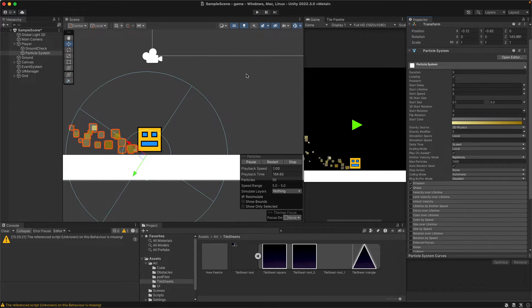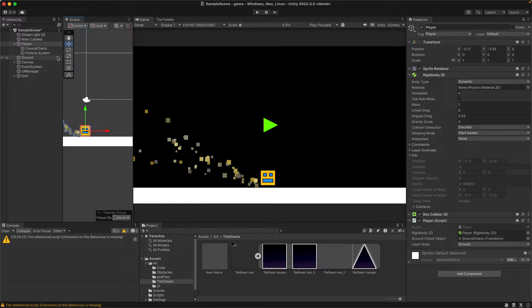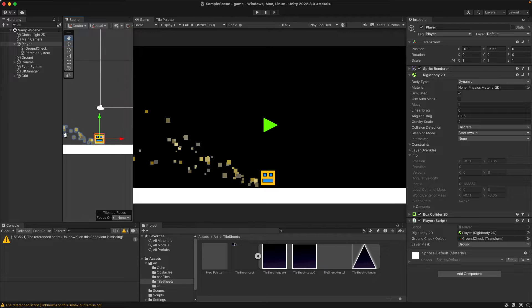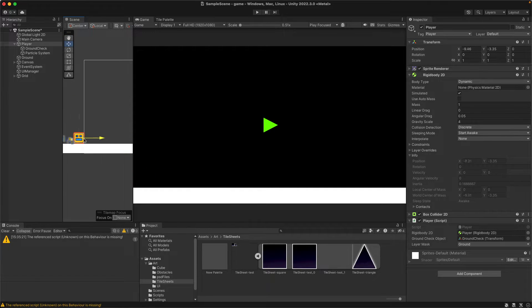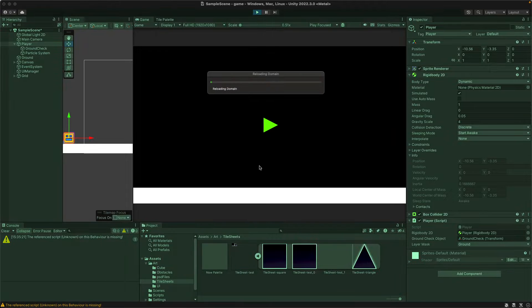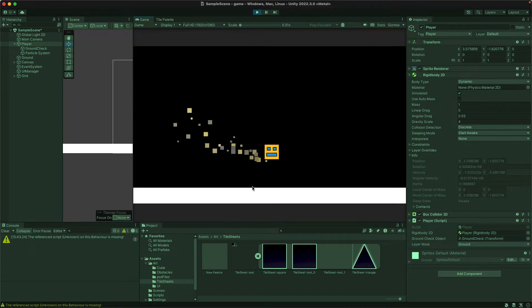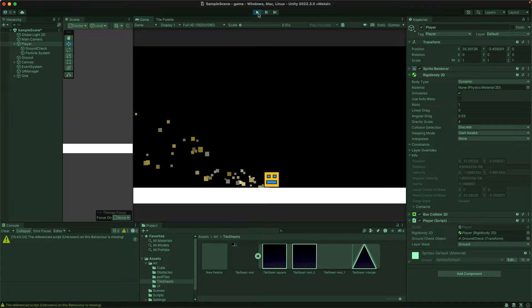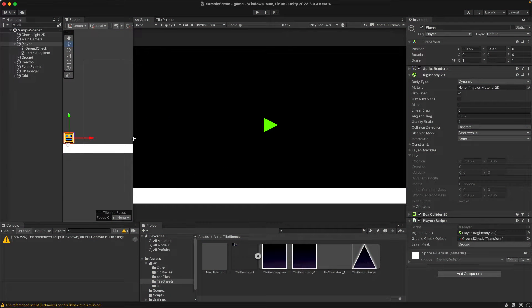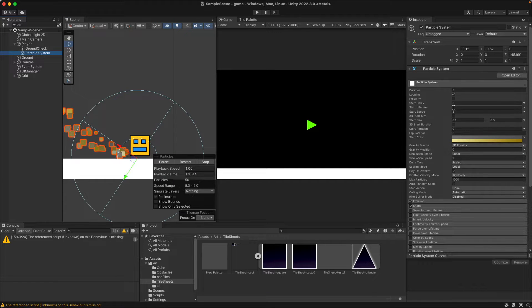We'll see what this looks like in the actual gameplay. I'm going to play the game and see what it looks like - let's put our player back to where it was. Our particle is obviously going to play, but we want it to be a lot faster. We want it to look like it's happening as the game goes on, so let's change the speed.